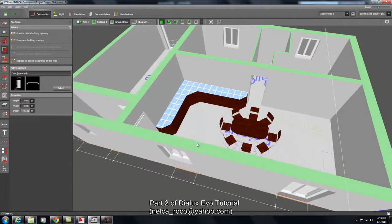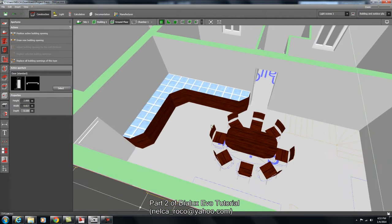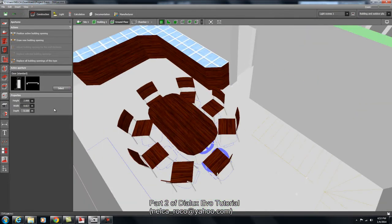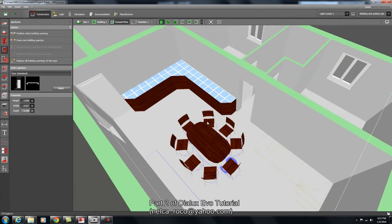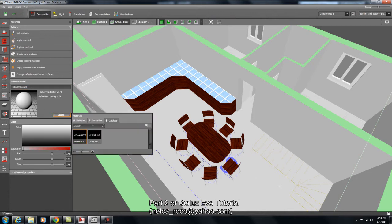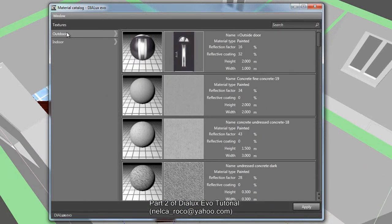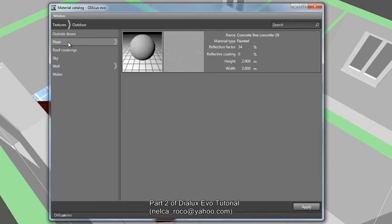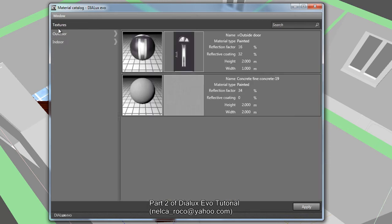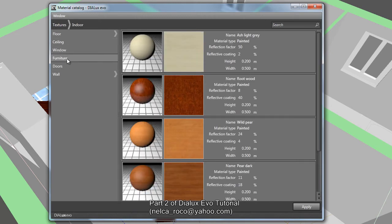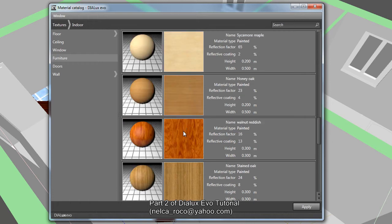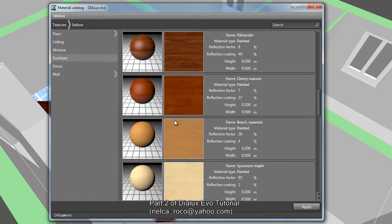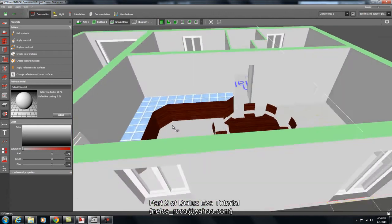I also put a dining table and counter here — I selected the wood material. If you want to see and put materials on your design, you go here, select this one — it says 'Materials' — click it, then select the material or color catalog. Let's go to the material catalog. This is the default materials of Dialax Evo, similar to Dialax regular. You can click the arrow for flooring, outdoor textures, and also indoor. Under furniture, you can find the material I selected.